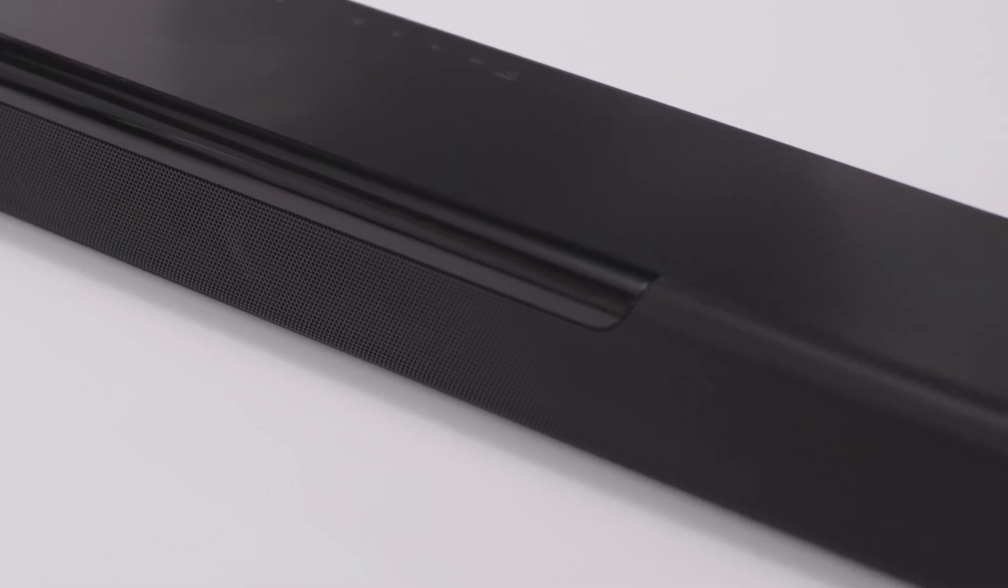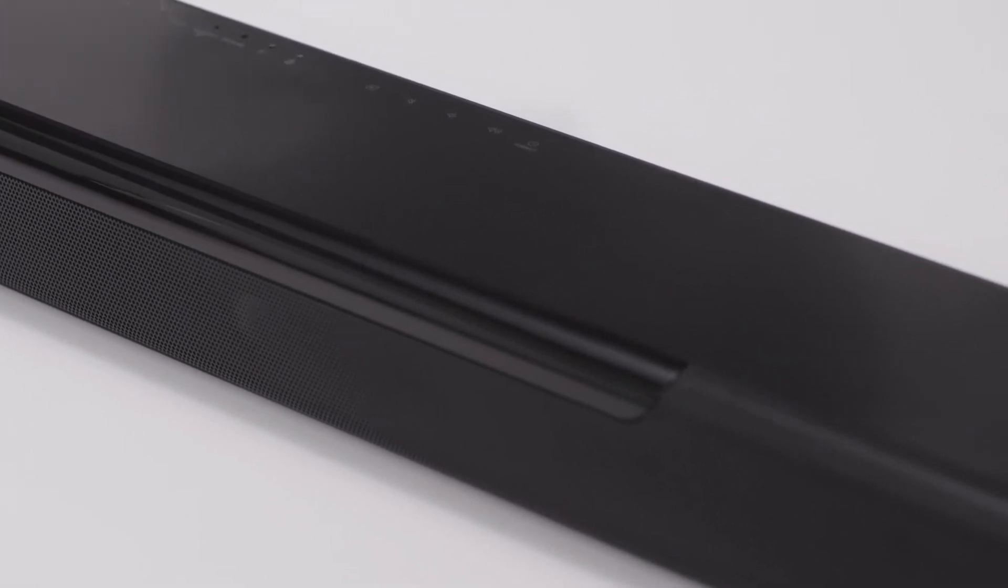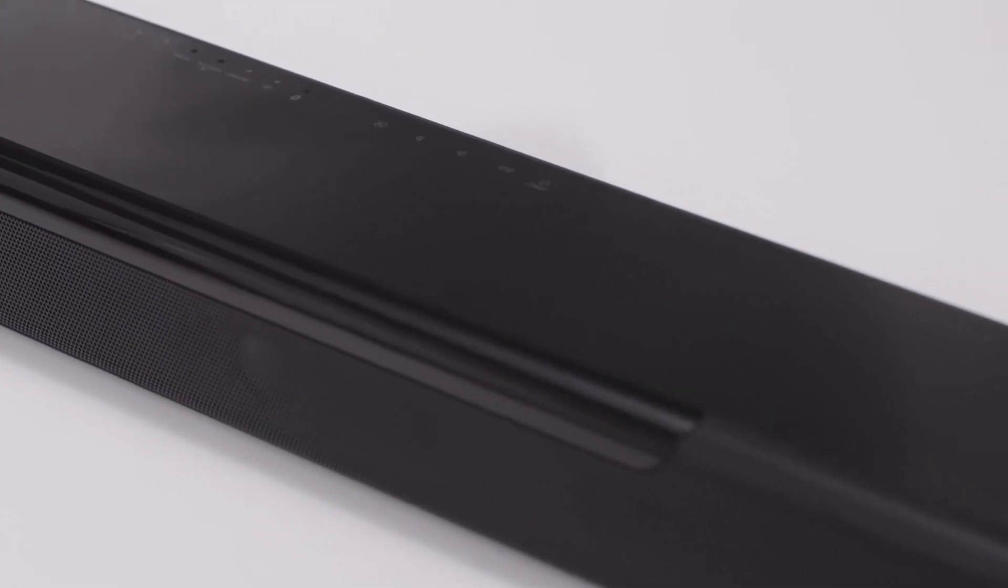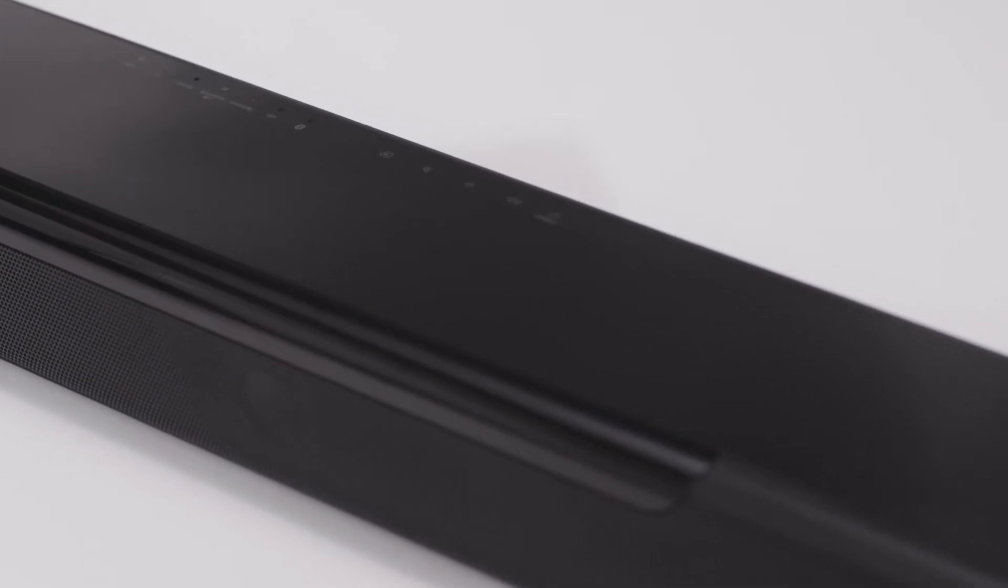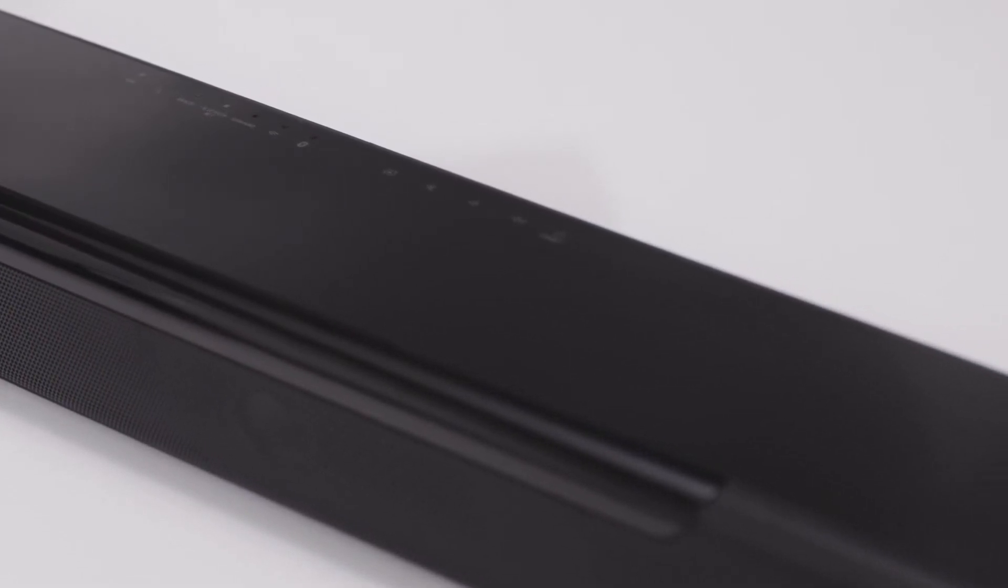Congratulations on getting a Yamaha soundbar. Soon you'll be able to feel the true sound of your favorite movies, music, and shows.